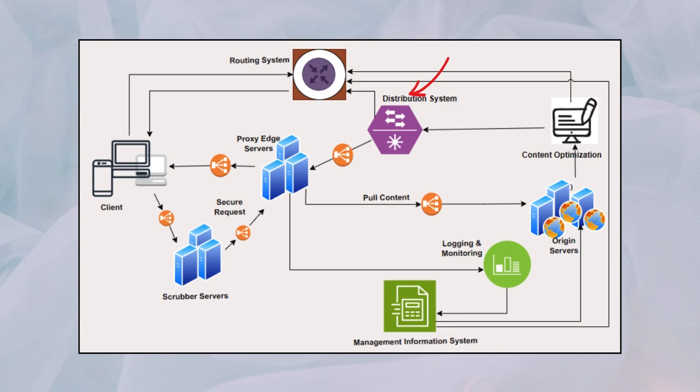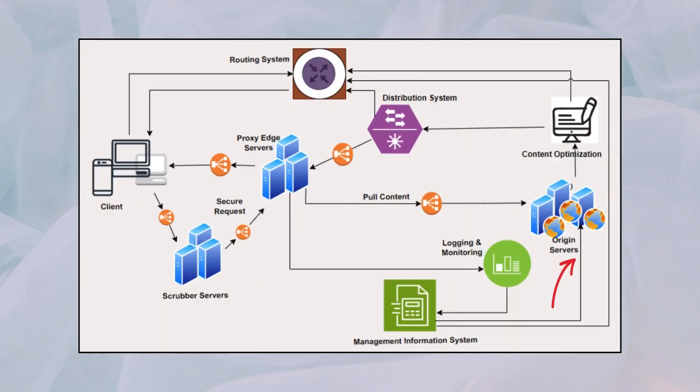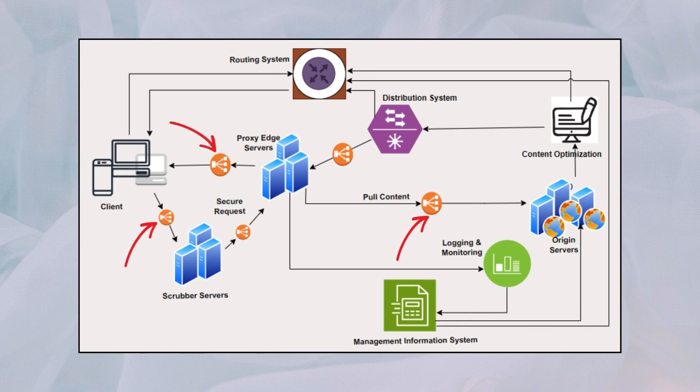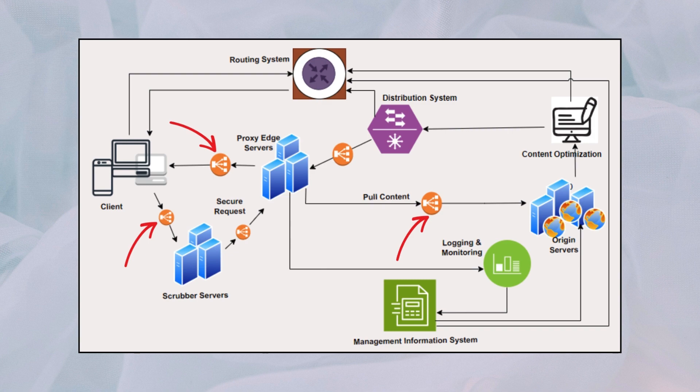Distribution system manages the distribution of content to edge servers and ensures consistent delivery across the network. Origin servers store the original copy of content and provide it to the CDN for caching and distribution. Load balancers are the components that distribute incoming traffic across multiple servers at various levels to optimize performance and ensure high availability.